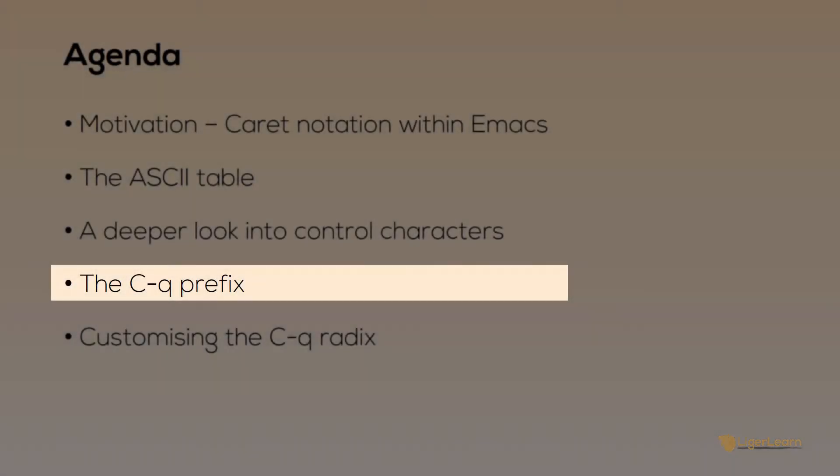Now that we've understood the theory behind the caret notation and that it is simply just a way to represent ASCII control characters, we can move on to the control Q prefix in Emacs. The control Q prefix allows you to insert any character, whether it is printable or not, into your buffer.